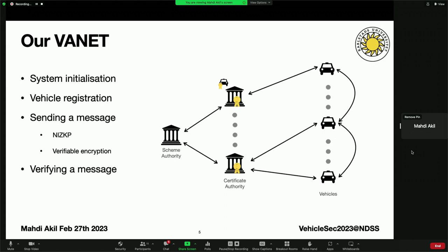All these properties make attribute-based credentials very suitable for VANET communication, which allowed us to construct this new VANET architecture. As you can see, it is much simpler than before since we have no use for RSUs or even pseudonym authorities — we completely got rid of them. However, we still use a scheme authority to initialize the whole system, and we still use certificate authorities, or CAs, which are responsible for registering vehicles. New vehicles contact the CA and submit their attributes; the CA then creates an attribute-based credential for them. That is basically the only time vehicles need to communicate with a third party. CAs in our system also act as inspectors, meaning that if a vehicle misbehaves, the CA will be able to de-anonymize that vehicle based on reports about it. The role of the CA could be fulfilled by a transportation agency of a country.